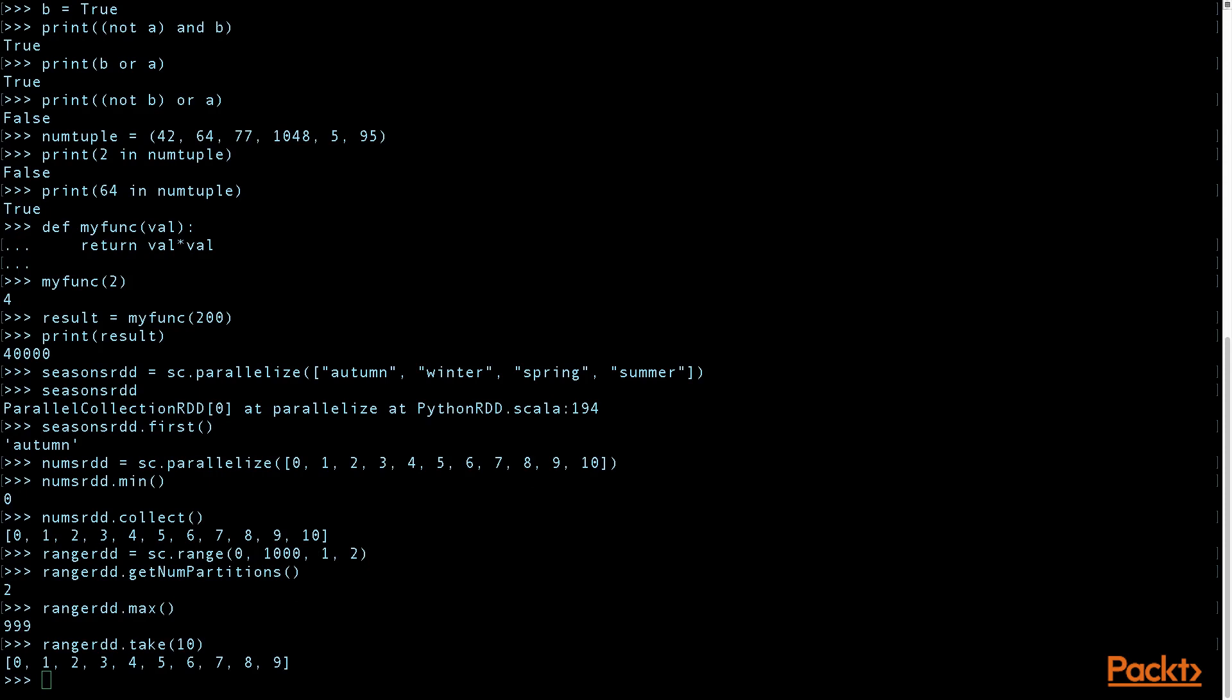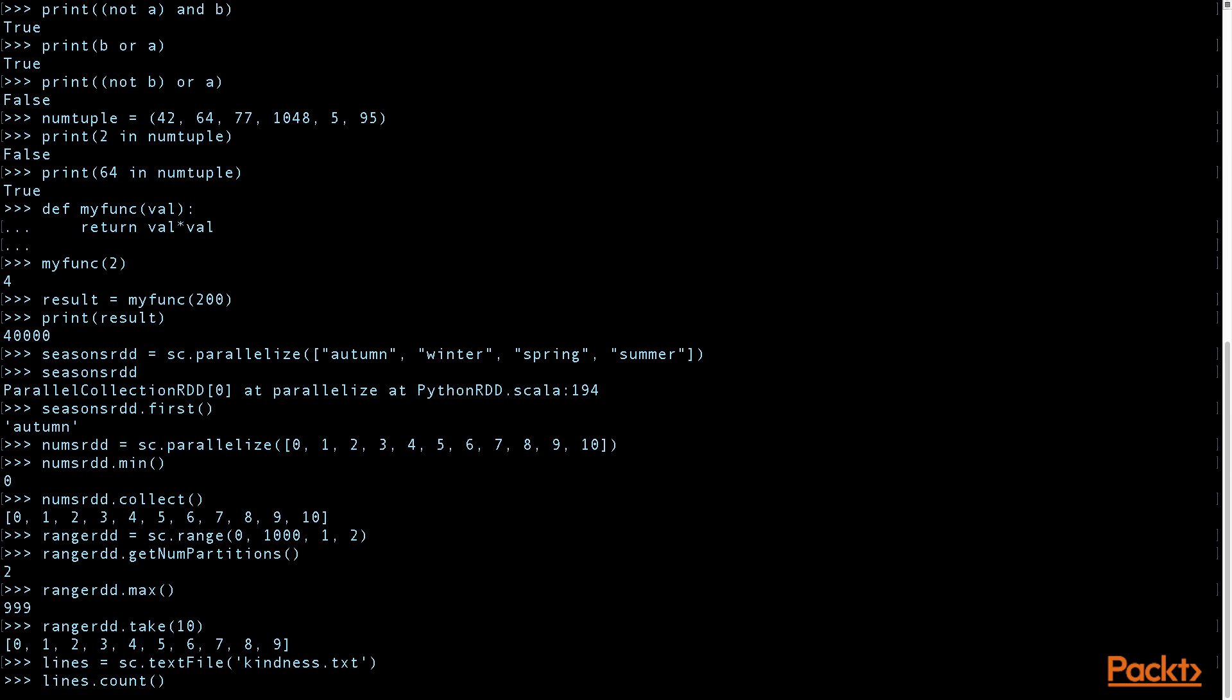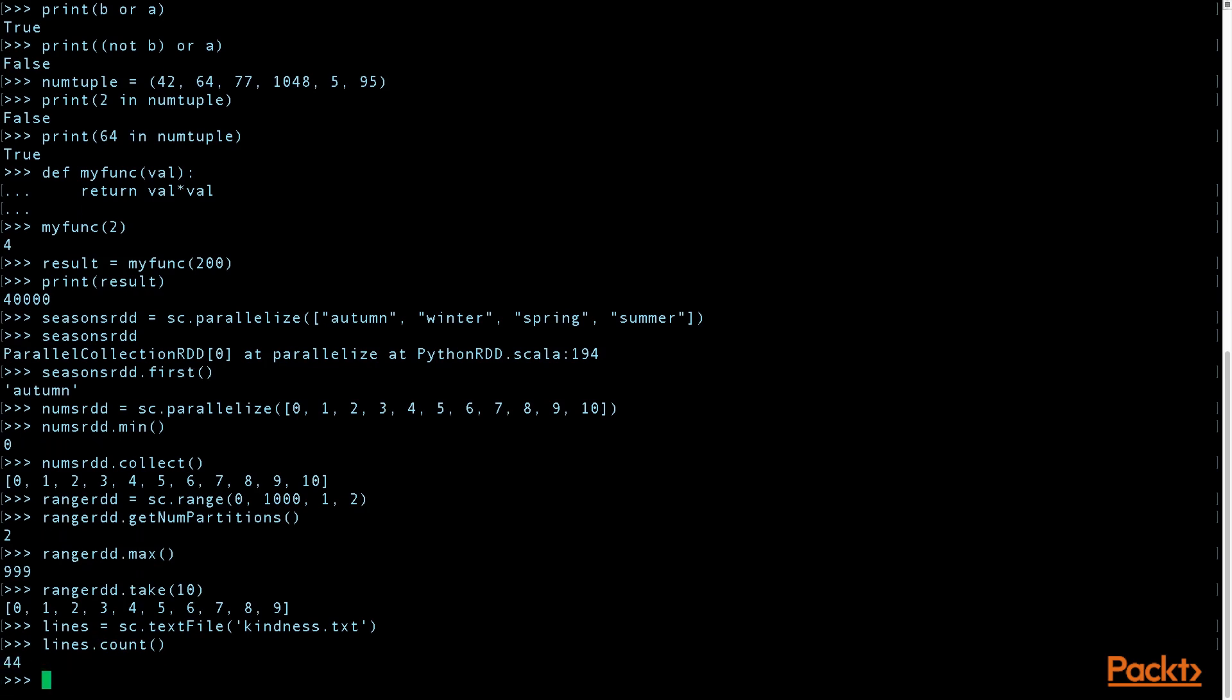Now another way to create an RDD is using sc.textFile method. And remember that this is loading a text file. And let's see how many lines does this file have. It has 44.